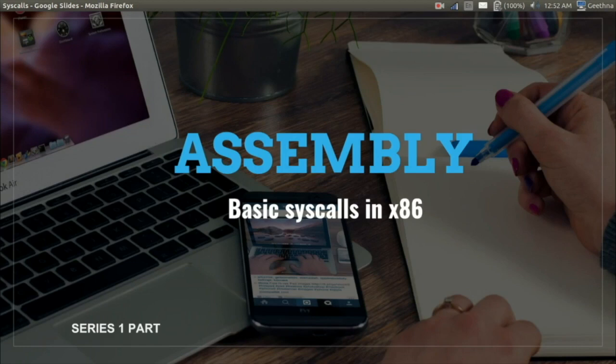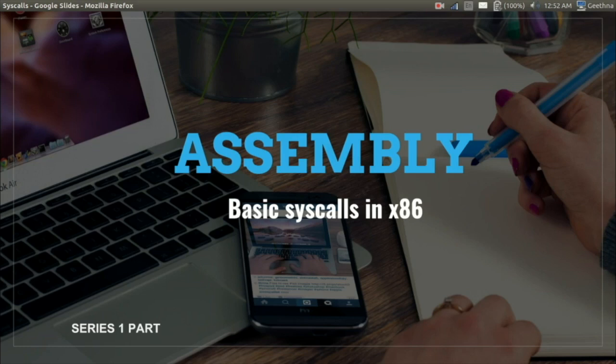Hey guys, warm greetings to all security enthusiasts. Welcome to the Assembly Mega Primer for Hackers. In this series we will be covering the overall domain of assembly language. In this Part 6 video, we will introduce you to the basic syscalls in x86.